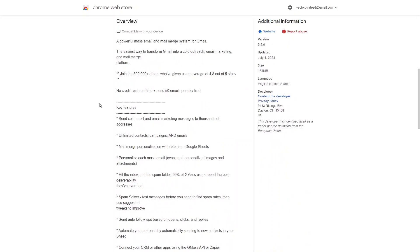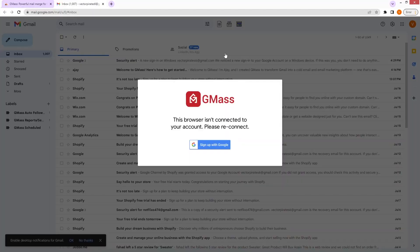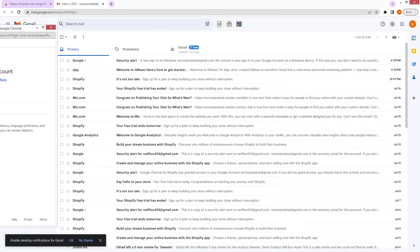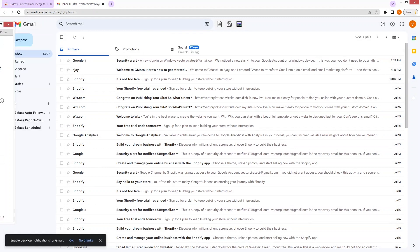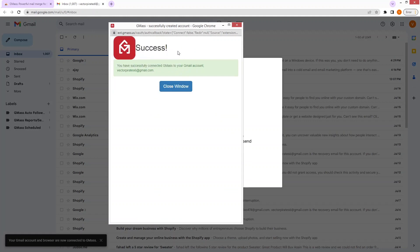So now let's just install this Chrome extension. As you can see, I am inside my Gmail account and Gmask is actually not connected with my account. So I just have to connect it with my Gmail account by clicking on 'Sign up with Google'. Now I have to allow Gmask to access my Google account. As you can see, Gmask is now connected with my Gmail account.